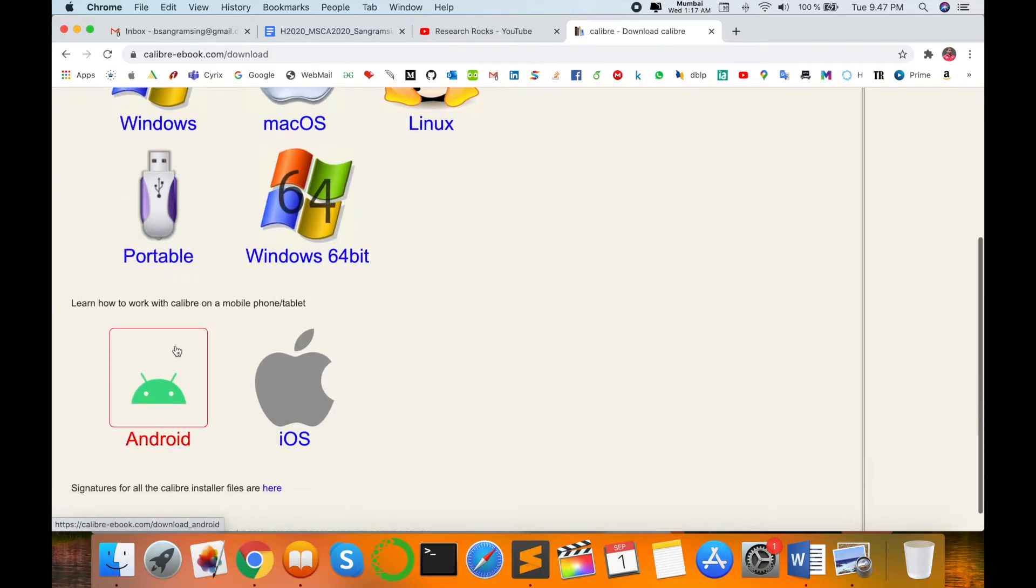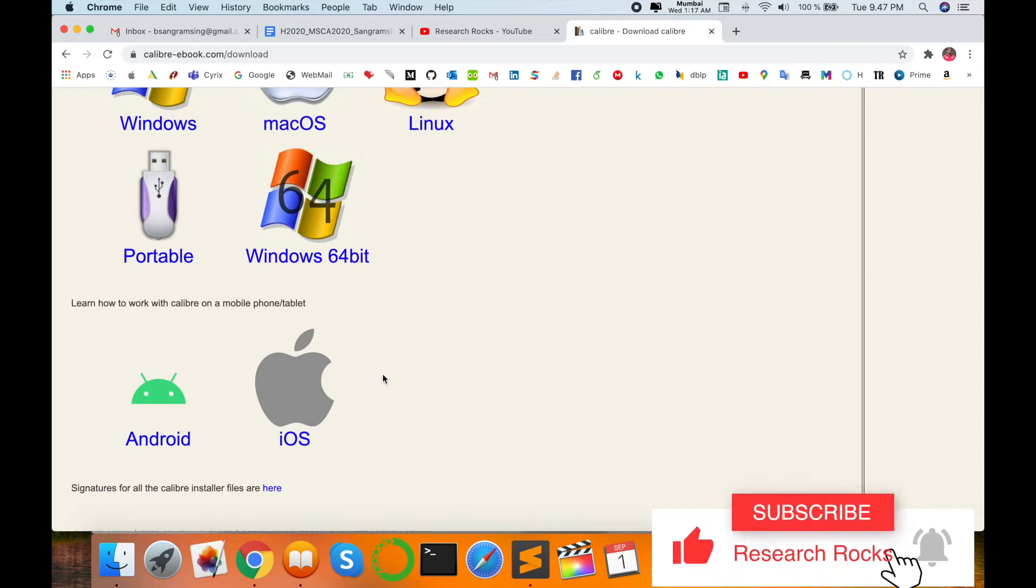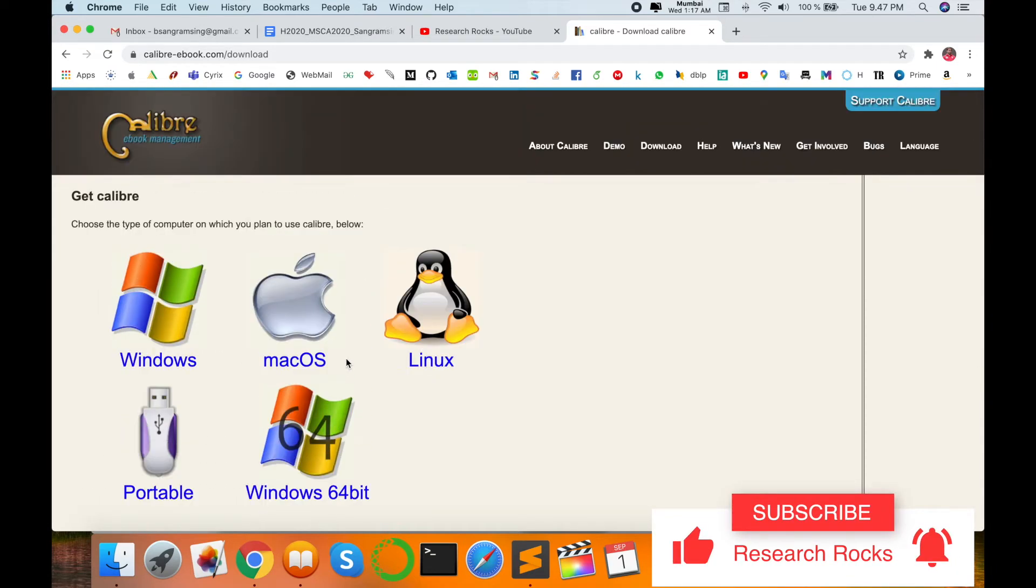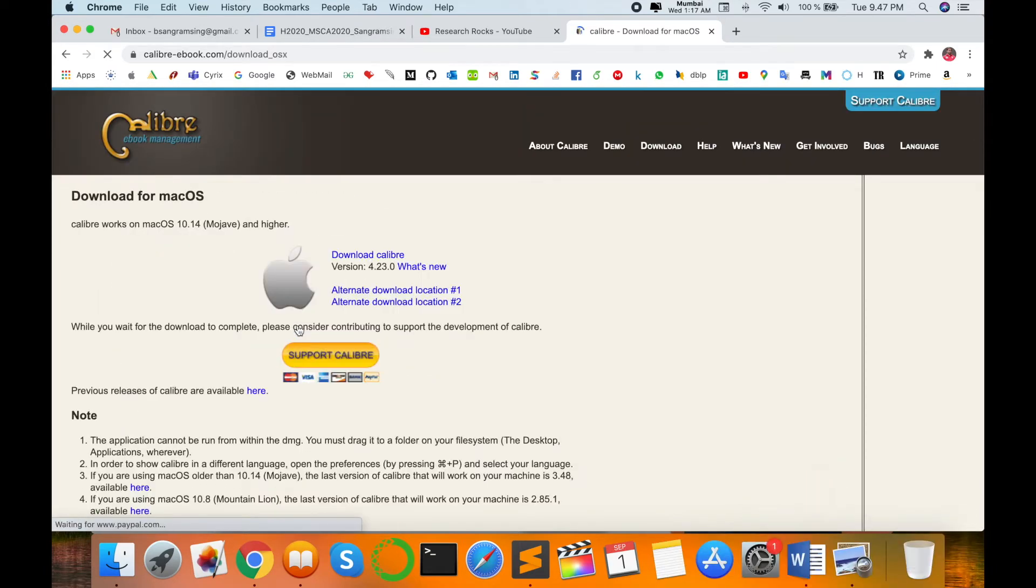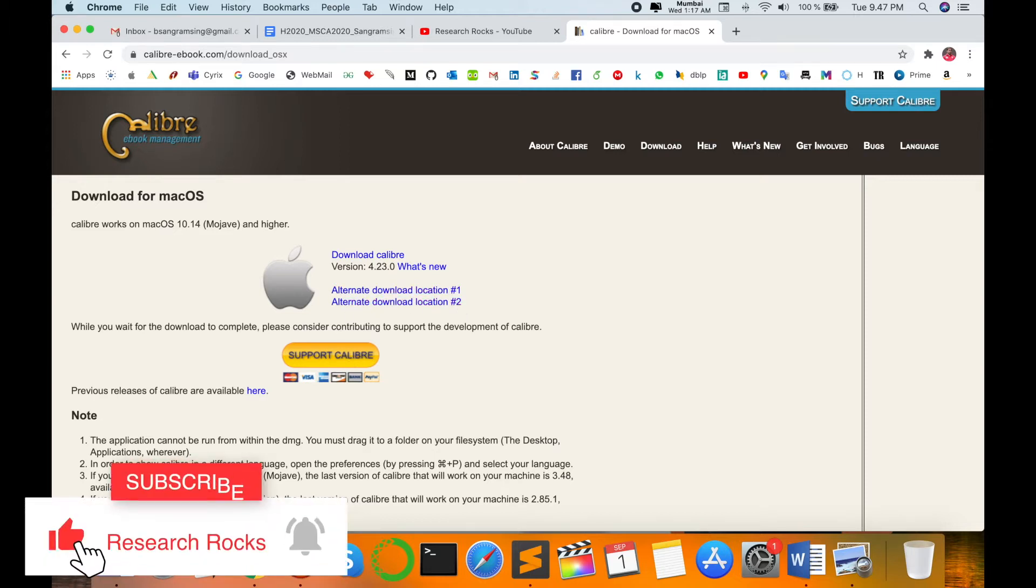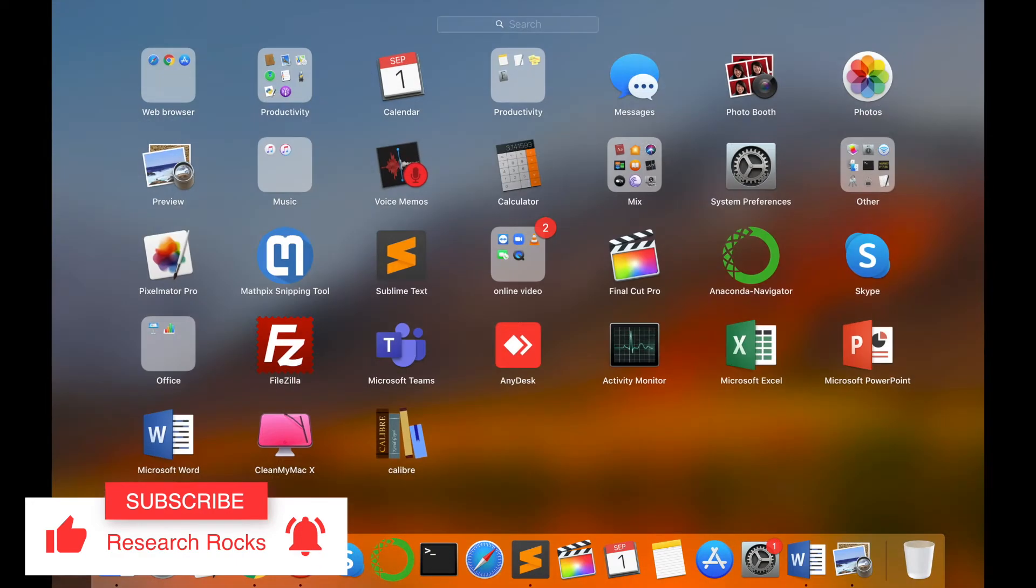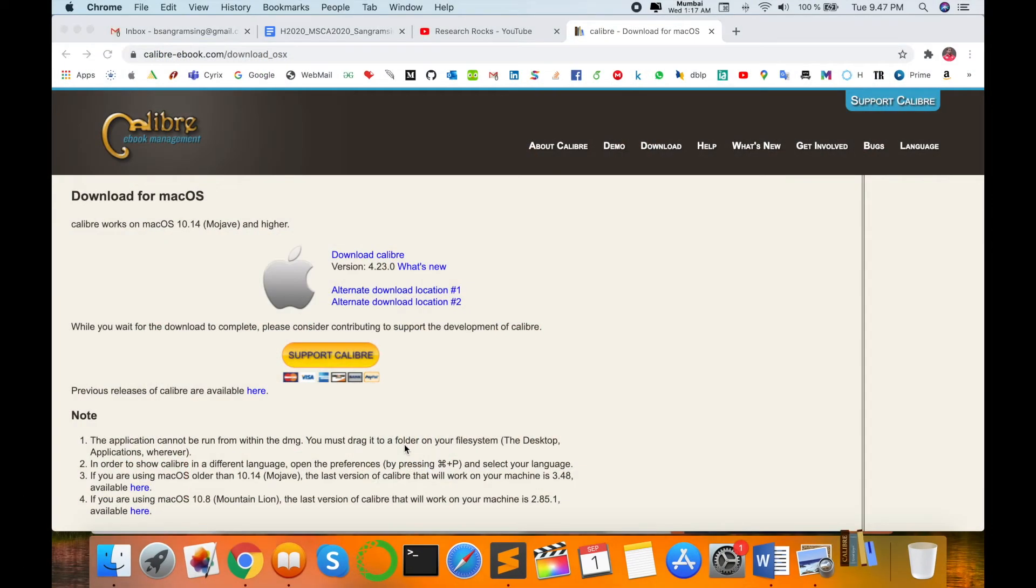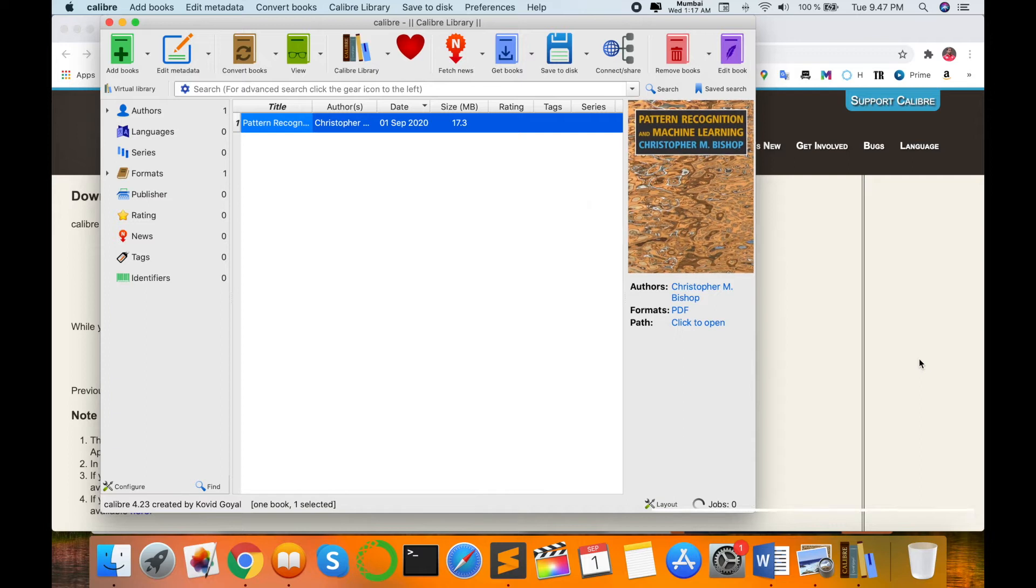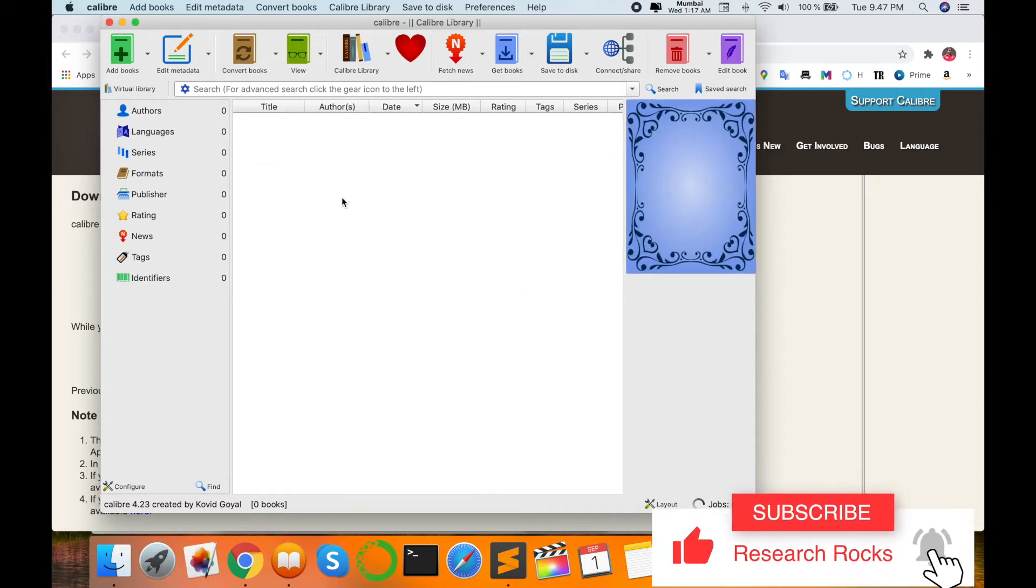This software is available on Windows, Mac, Linux, portable pen drive, Windows 64-bit, and smartphone also, Android and iOS devices. I am using a Mac operating system, so I installed this version. I already downloaded this version on my Mac, but you can follow this process and very easily download. I open this one because I already converted this book.